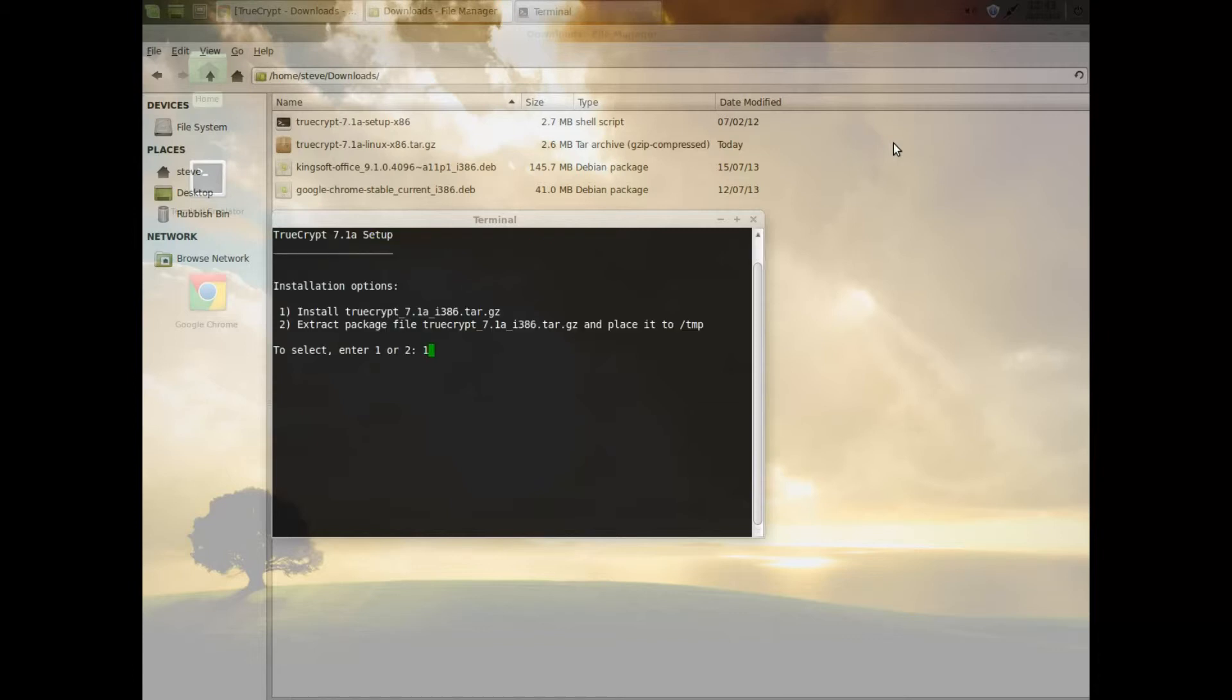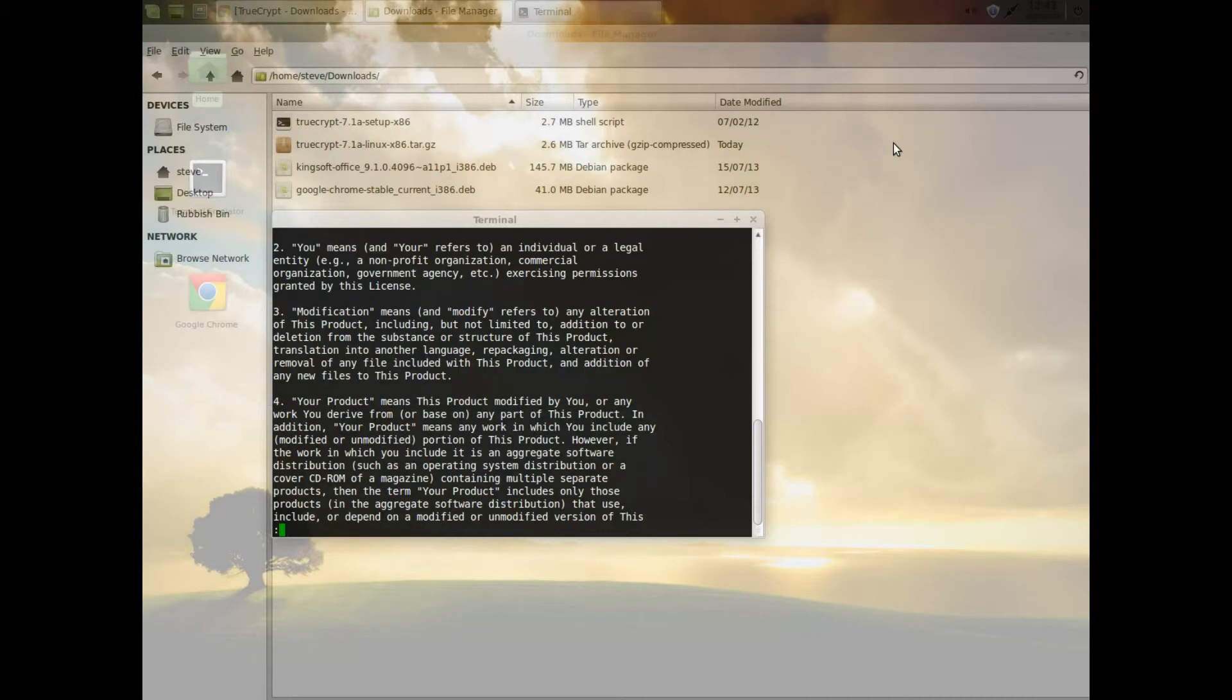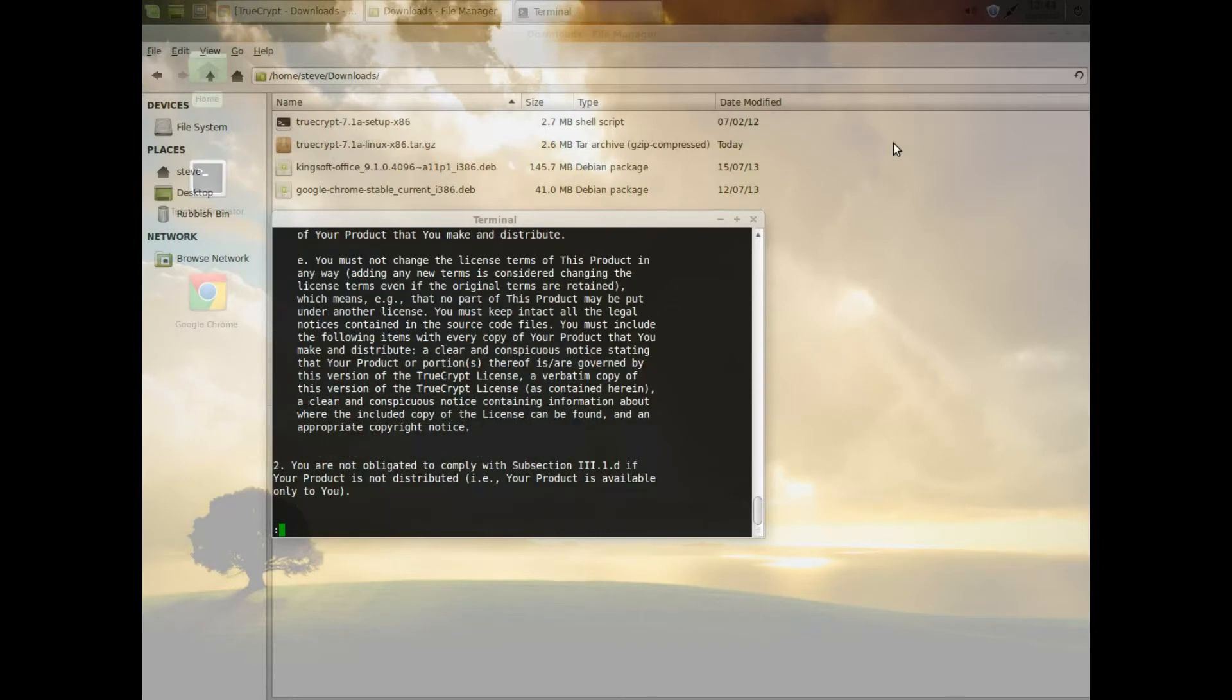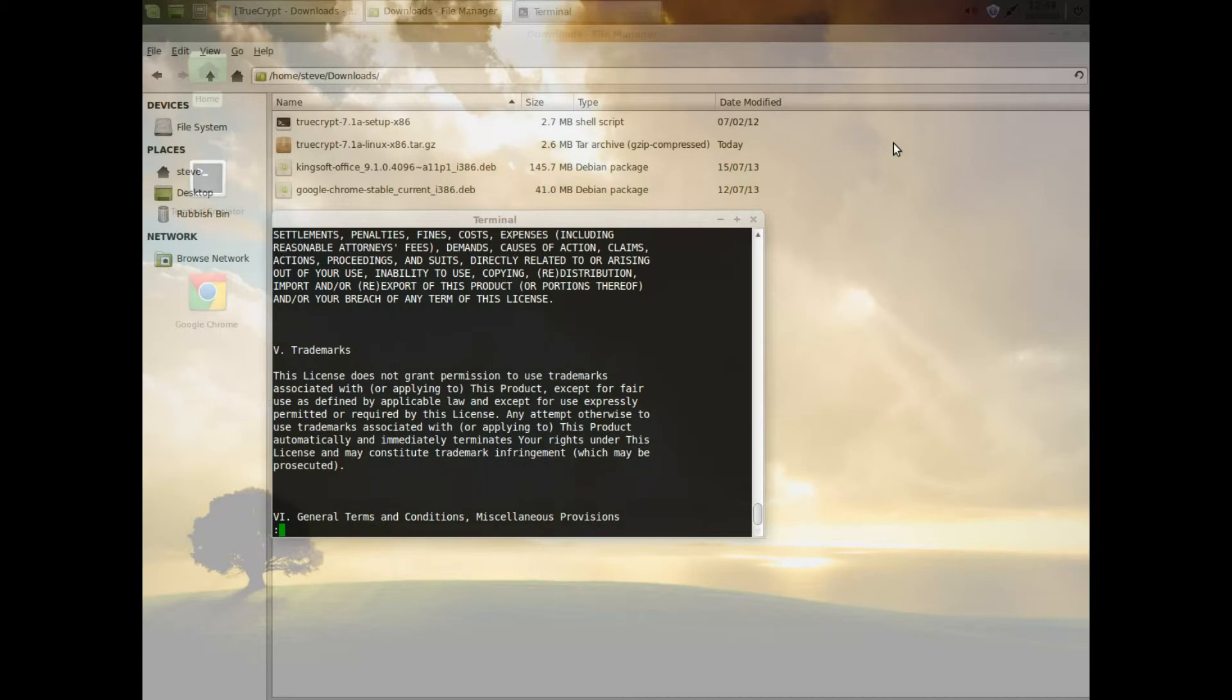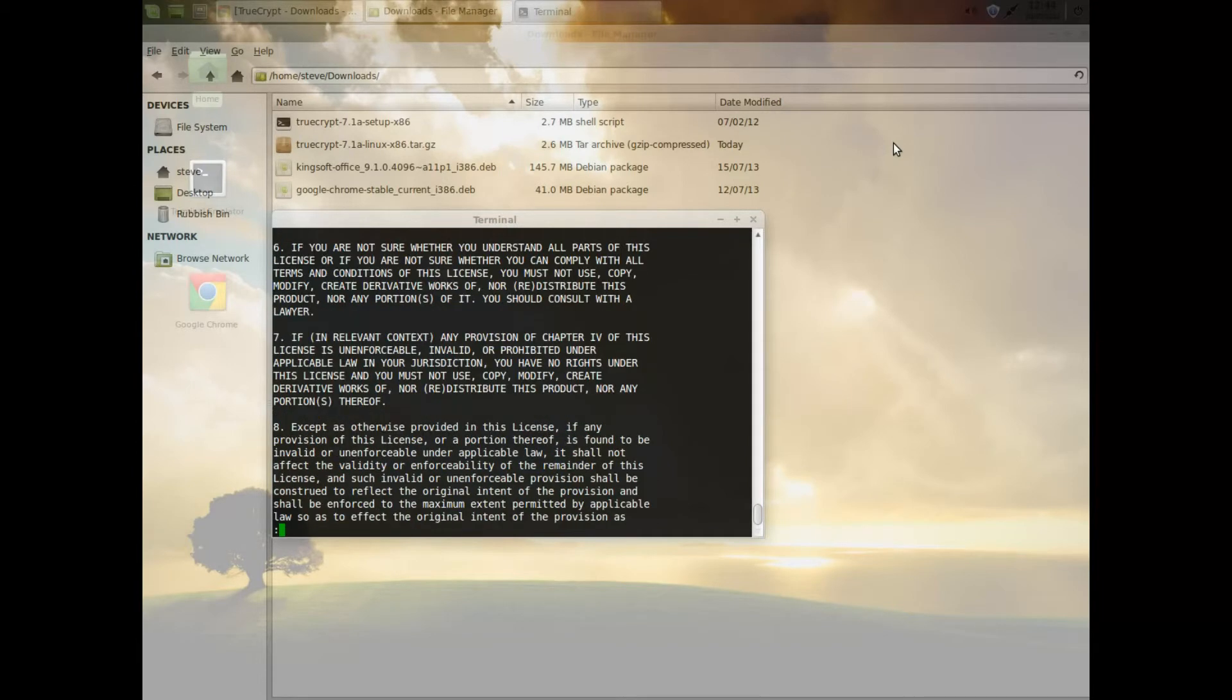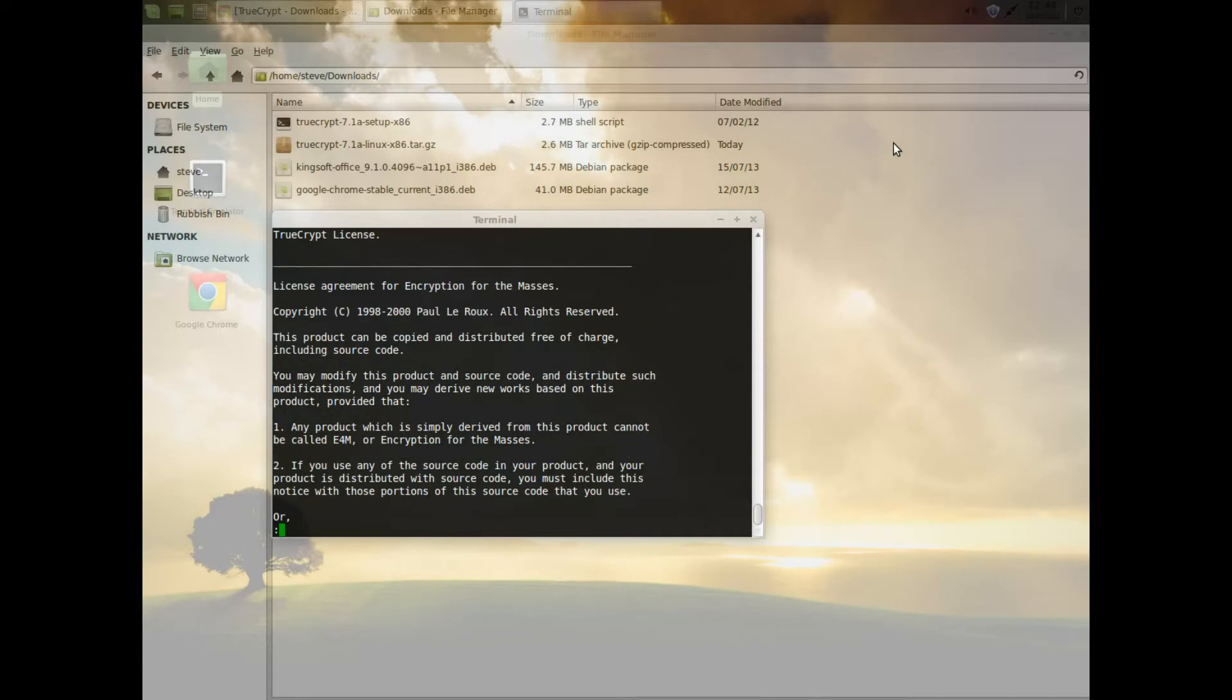It's given me a choice. I click one and press enter to display the license terms. Then using page down, keep going down to the bottom. Don't worry if you overrun a little bit.